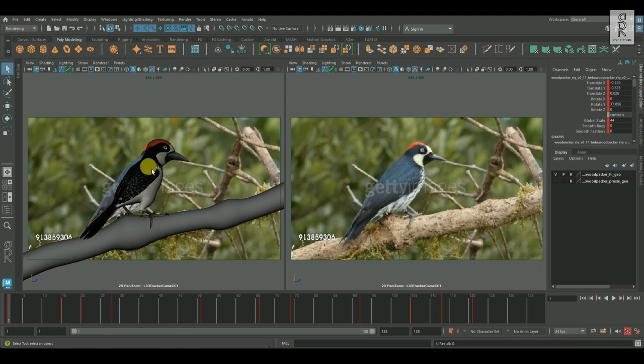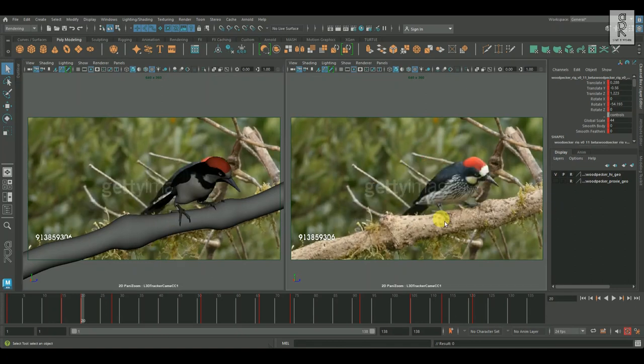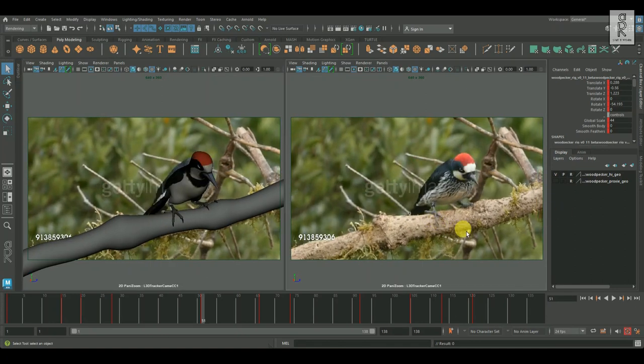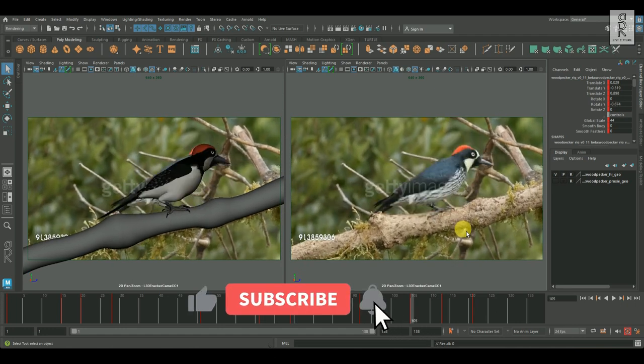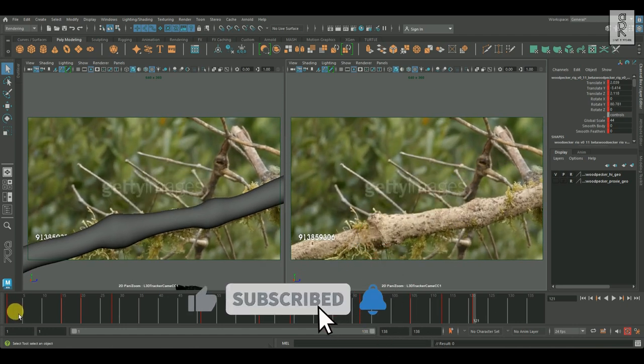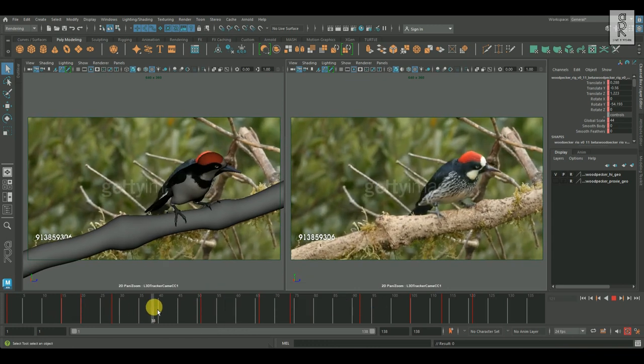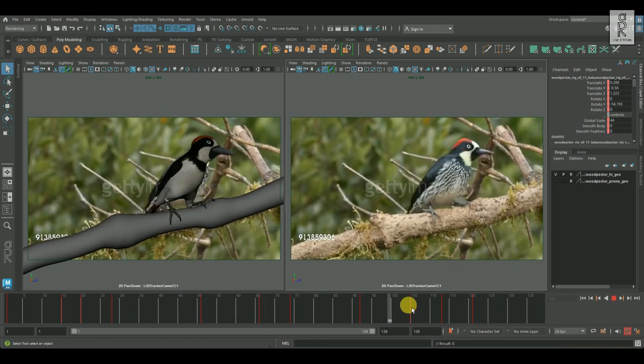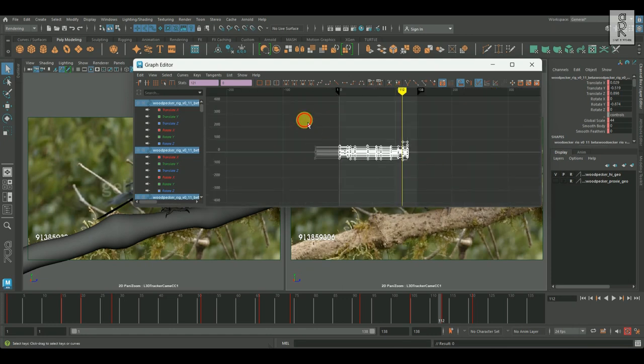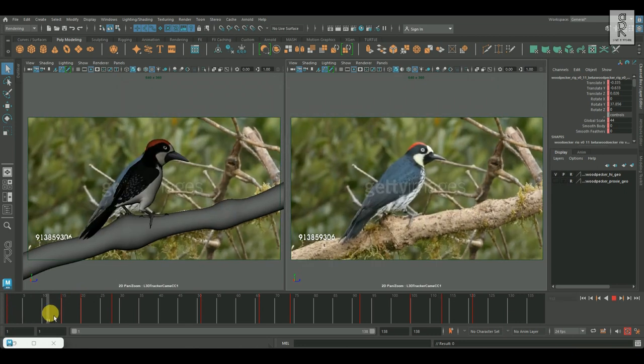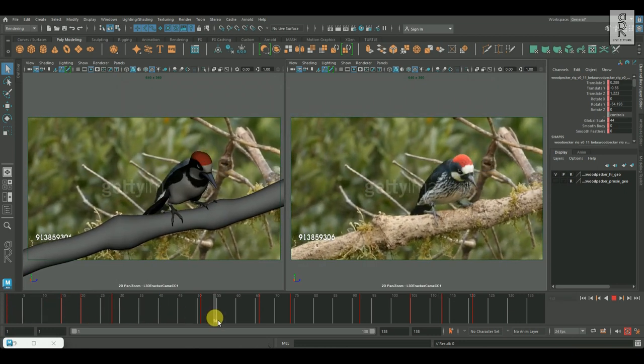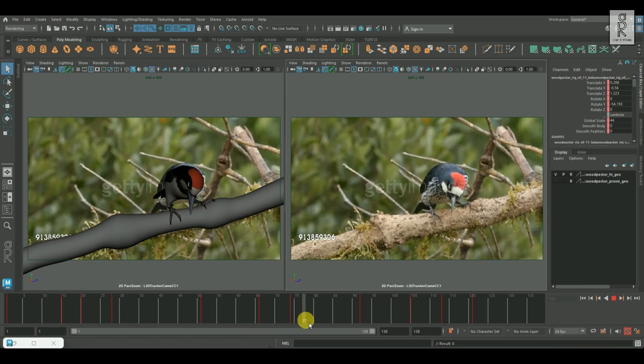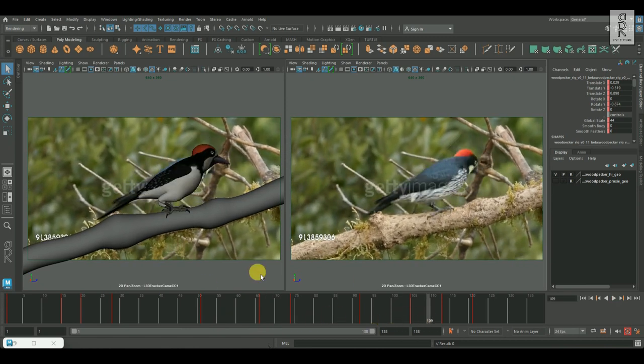After that, I started blocking out the main poses of the bird, matching with the reference video. First I made the extreme poses where there are big movements as per the reference. And I like to start the blocking poses in step tangent mode, because it gives me the idea where exactly the poses are changing. I don't go for much detailing in the blocking stage; rather I prefer to make those main extreme poses and keep everything simple.